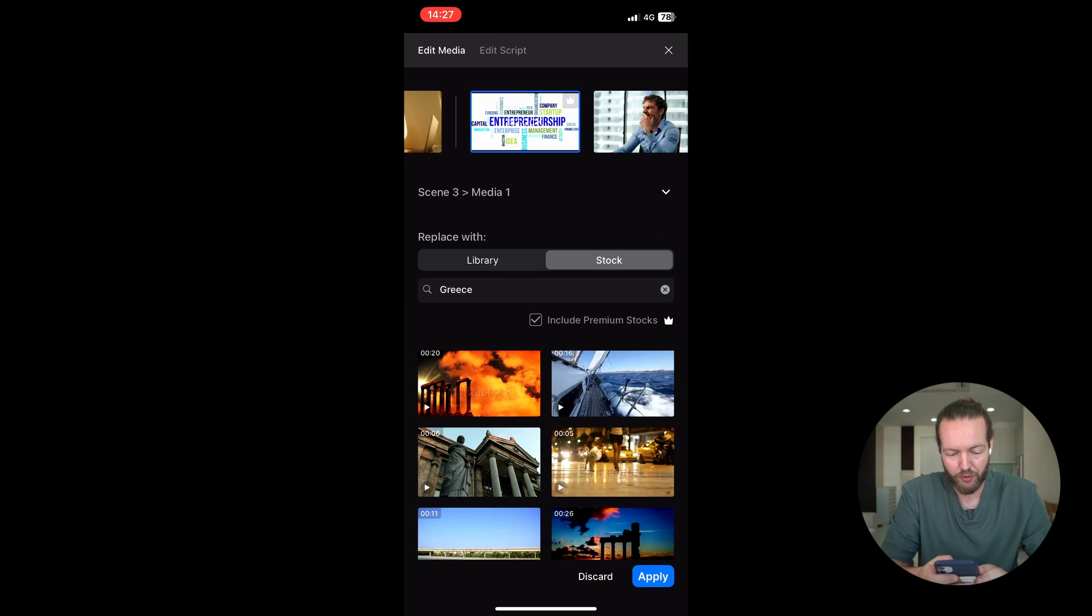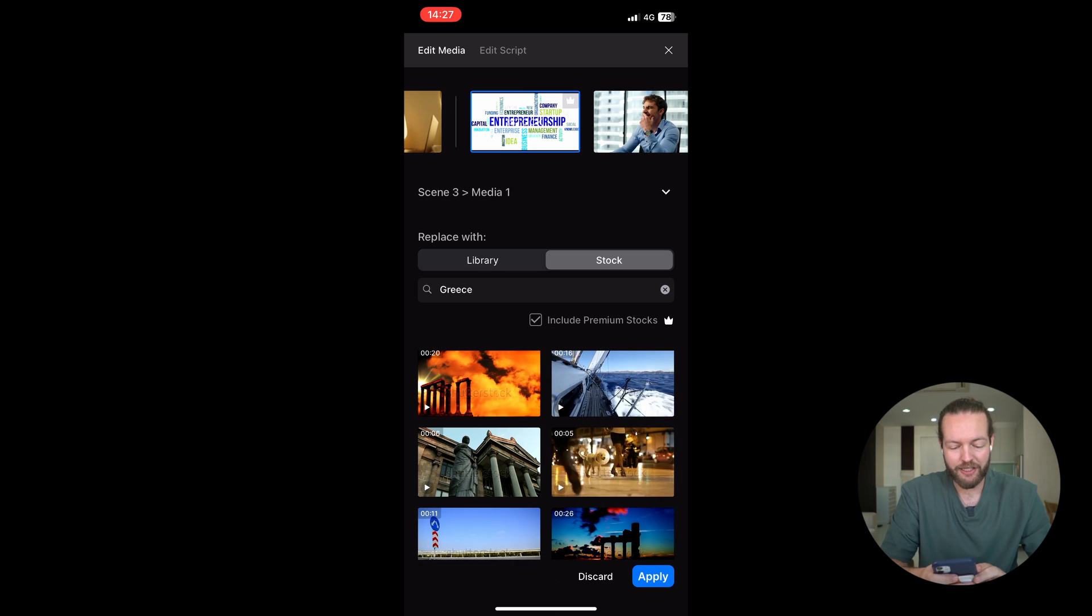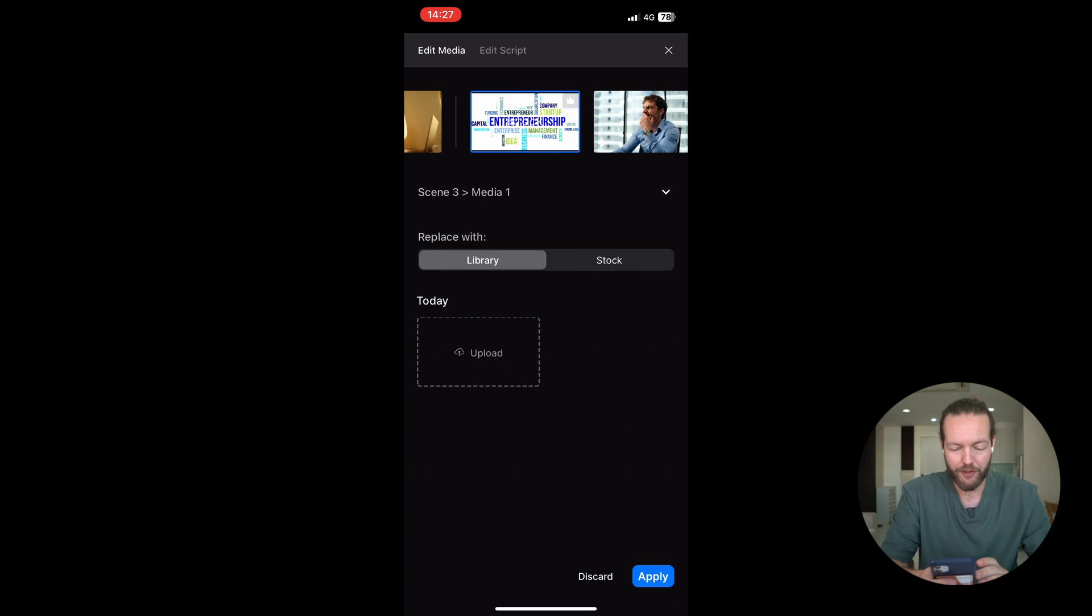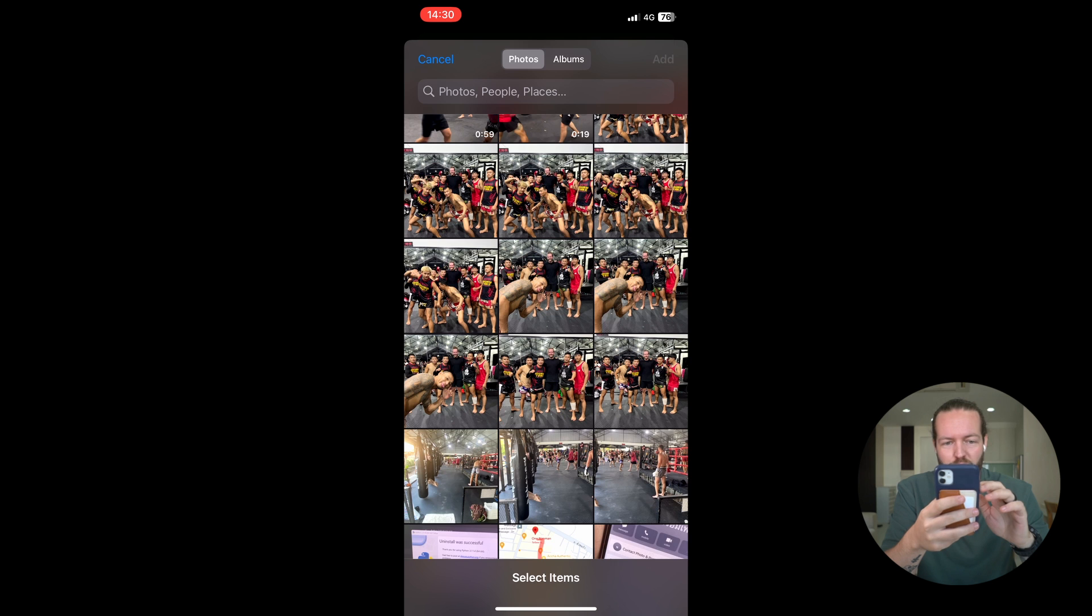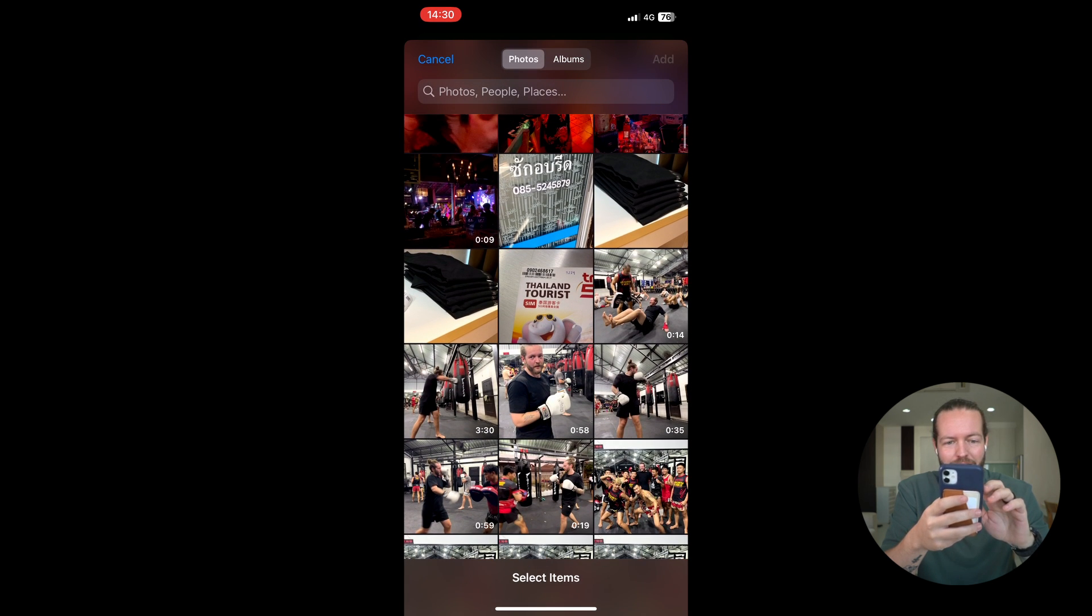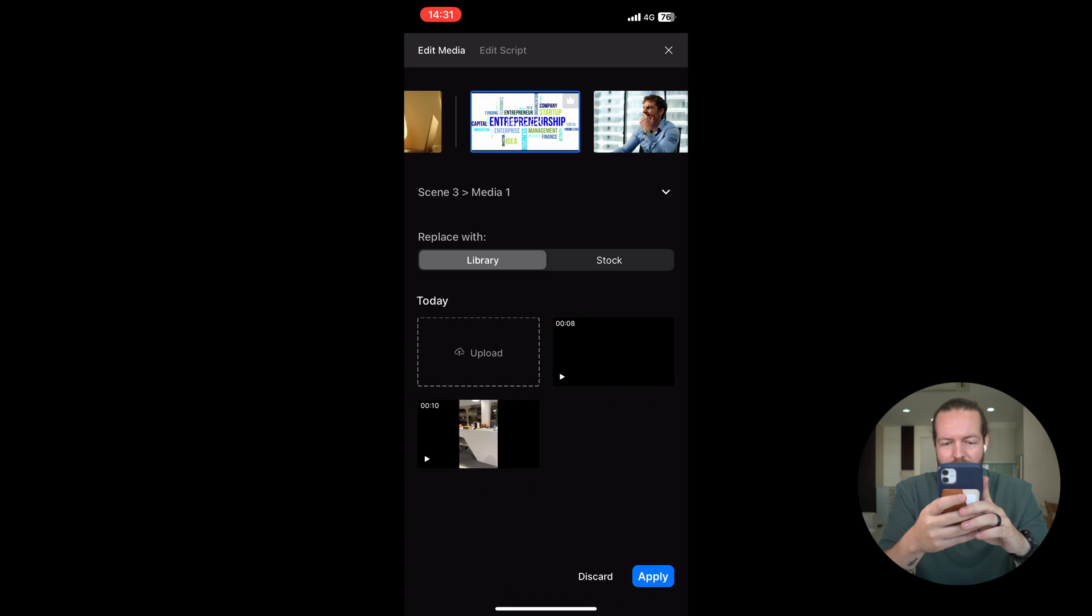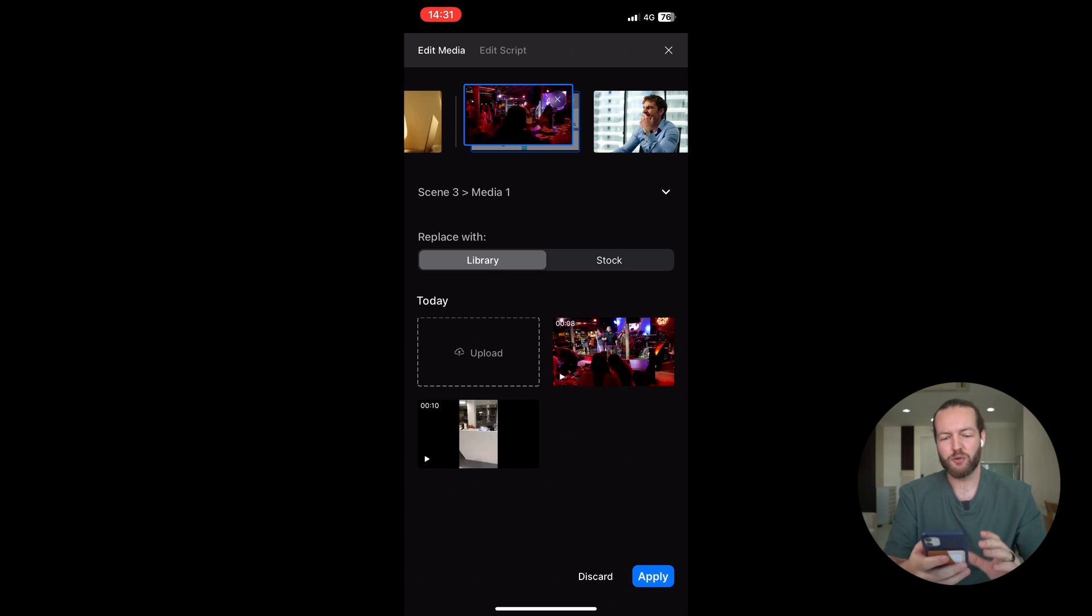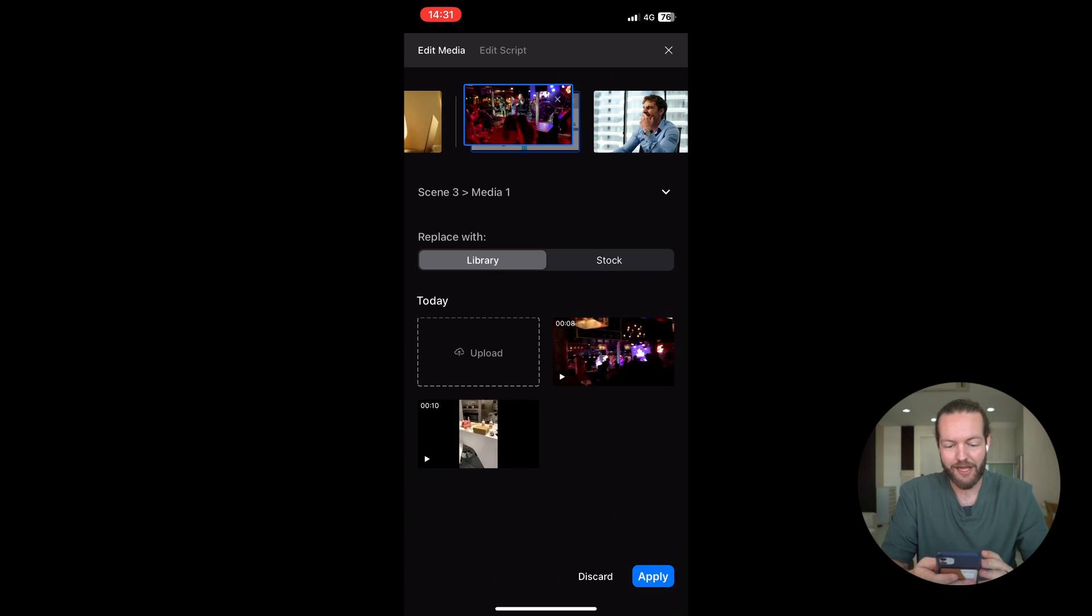And for example, this Entrepreneurship one, I can also click on Library, and then I can upload my own footage. I'll click on Upload and go to the Media Library. I can scroll through my own media library, and I'm going to select this video and click on Add. It's now showing in the library. Now what I can do is just click on Replace. It's very easy to edit the media inside of the app.